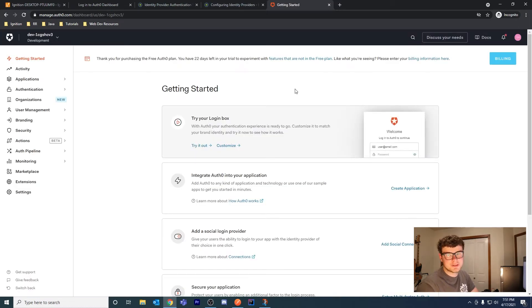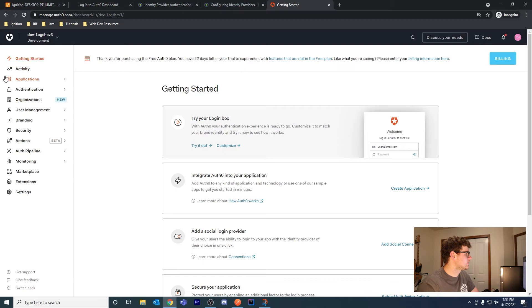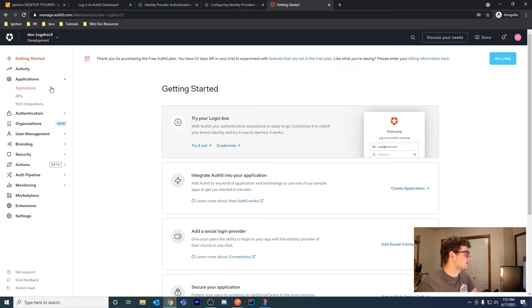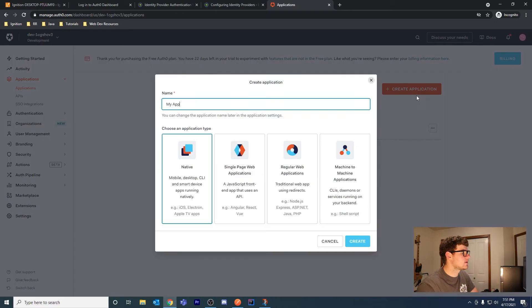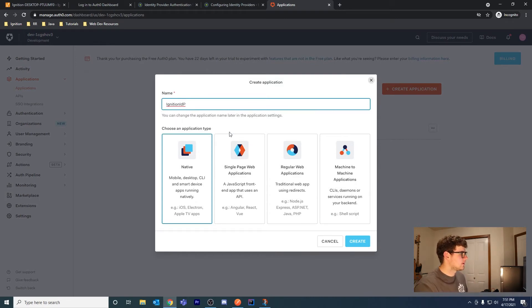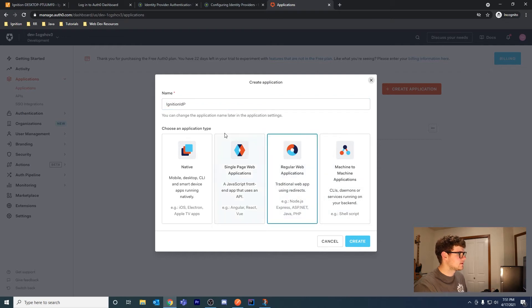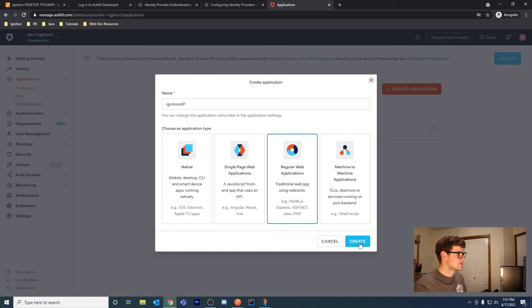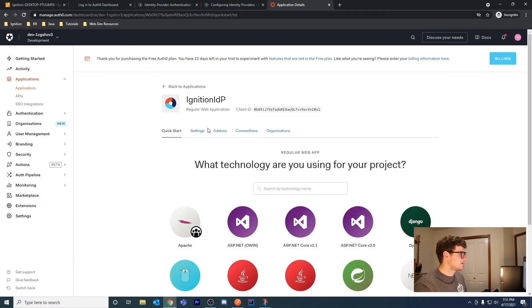Once you log in and create an account, the first thing we want to do is add an application. Click Applications on the left-hand side and then create application. We'll call it Ignition IDP. Choose an application type - as far as I know, this is only for quick start suggestions and code samples, so it doesn't really matter what you choose. We're going to choose regular web application since that's the closest.